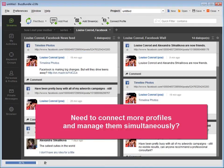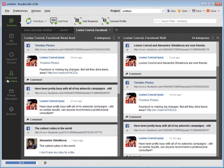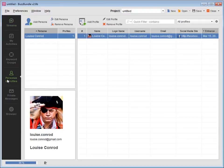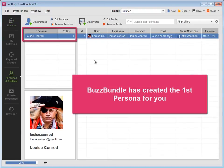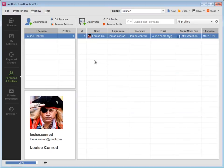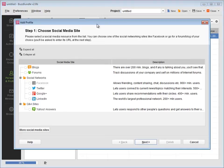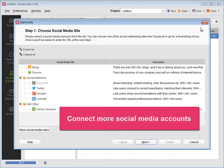Need to connect more profiles and manage them simultaneously? Here, under the Personas and Profiles tab, BuzzBundle has already created the first persona for you. Press Add a profile to connect more of your social media accounts.